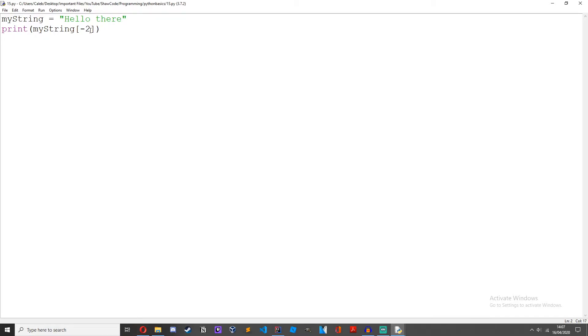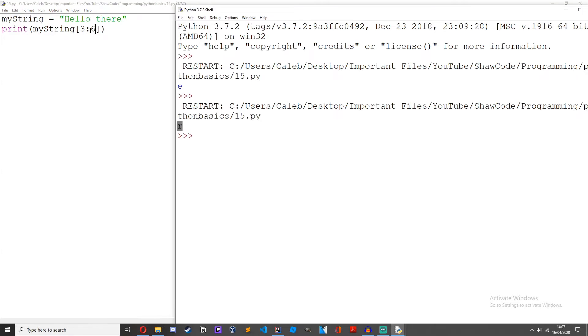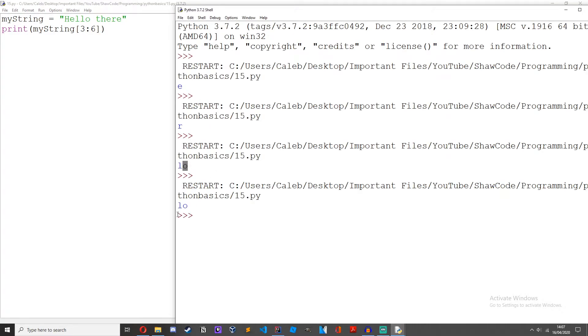We could do ranges. Although with strings it's not actually called ranges, it's called slicing. So 3 to 6, if we run it we get lo and we also get a space.